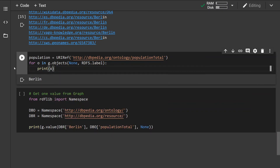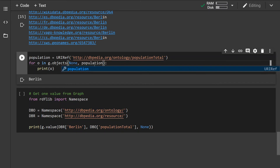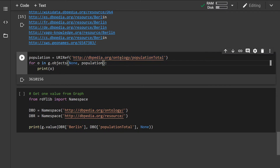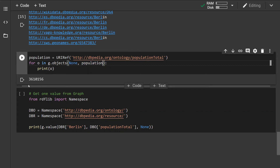Instead of printing labels, we can print out the population. We define the URI reference for the population property — this is the full URI reference to the population relation — and pass it in as a filter. This will print out the population size of Berlin, which is around 3.6 million.